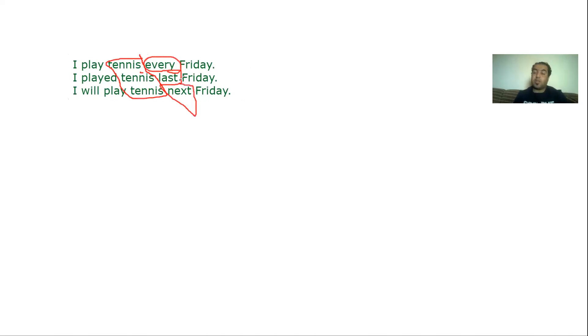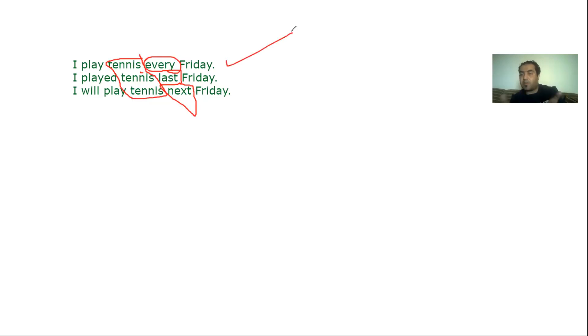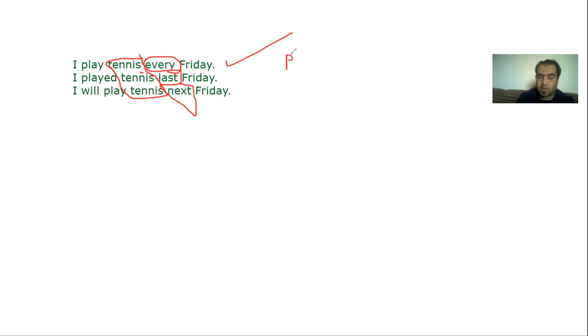So here the tense is different because in sentence one this is something that usually happens, that regularly happens. Every Friday I play tennis, that's something repeated. That's why I say this sentence is in the present tense.